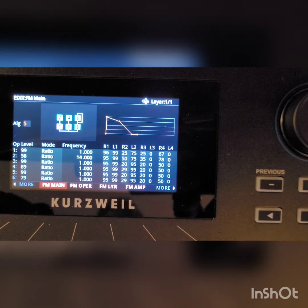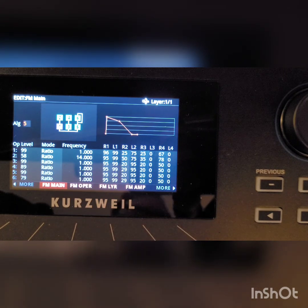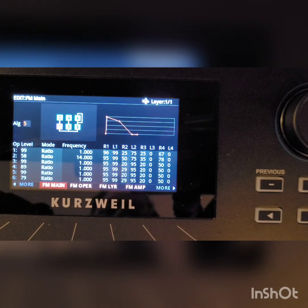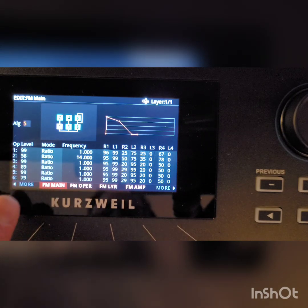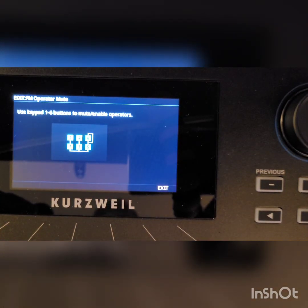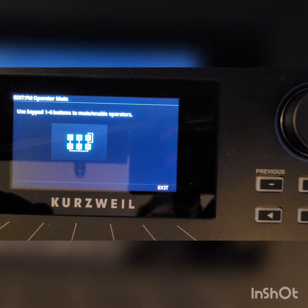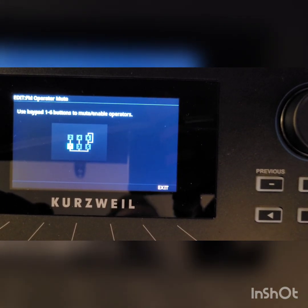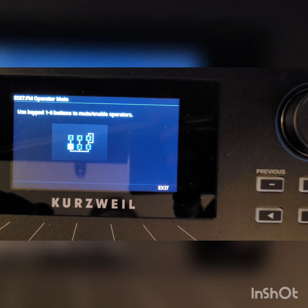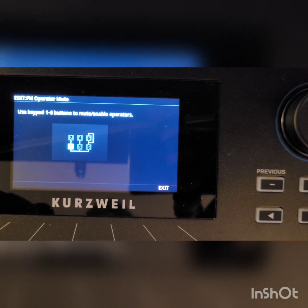Let's take a look at listening to these individual operators and then see what happens when we start adding them together. Here's another trick: if you want to start muting the different operators in an algorithm, you don't have to go and start turning the volume down on the level. You can actually press Multi, and Multi will allow you to mute different operators. So let's mute everything but operator 1. Right now we're only hearing 1, and if I'm correct we're basically going to hear a sine wave. That's a sine wave with a little envelope on it, so you can hear there's some decay on there.